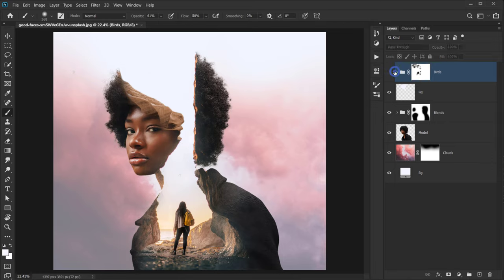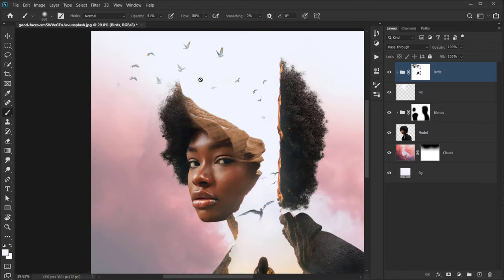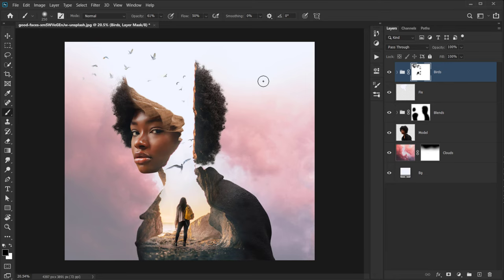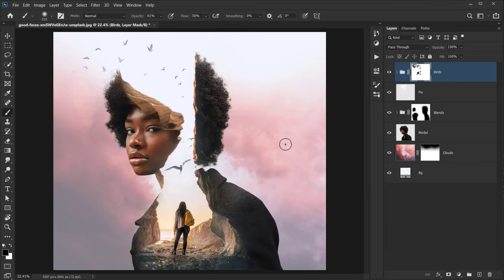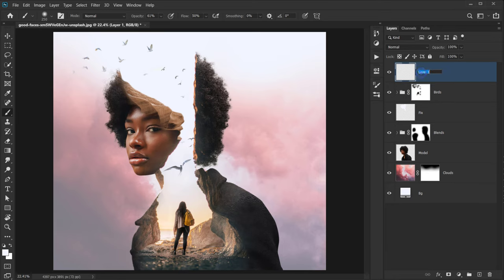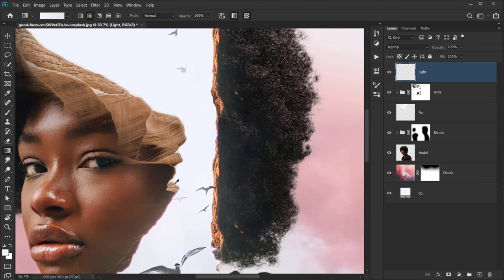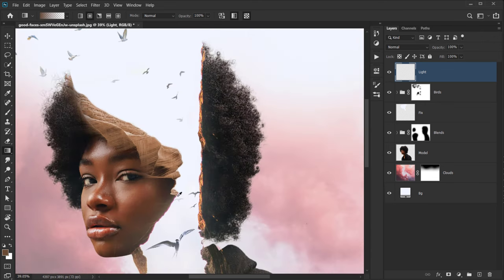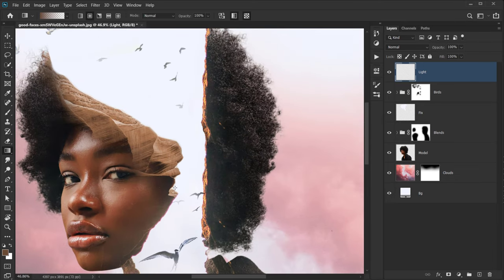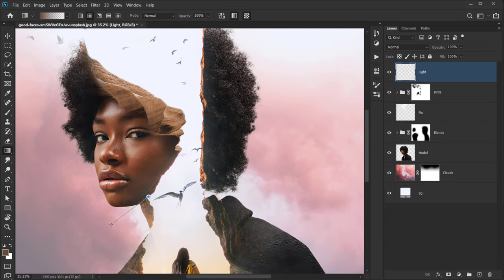We're almost done. The only thing left is a final adjustment. Create a new layer on top called 'light', then press G for the Gradient tool and use the Radial gradient. Sample a light color from the rocks and create some light effects in various areas — click and drag to apply.